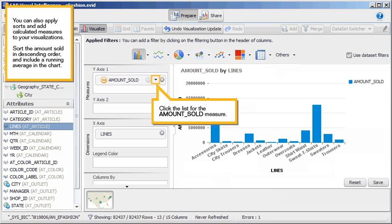You can also apply sorts and add calculated measures to your visualizations. Sort the amount sold in descending order, and include a running average in the chart. Click the list for the amount sold measure.